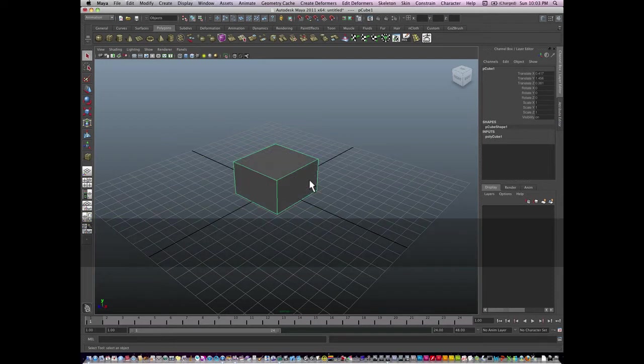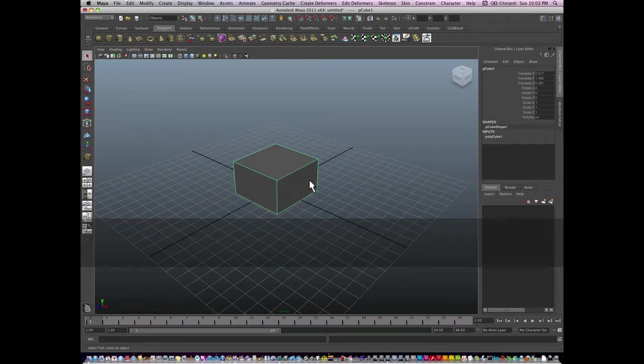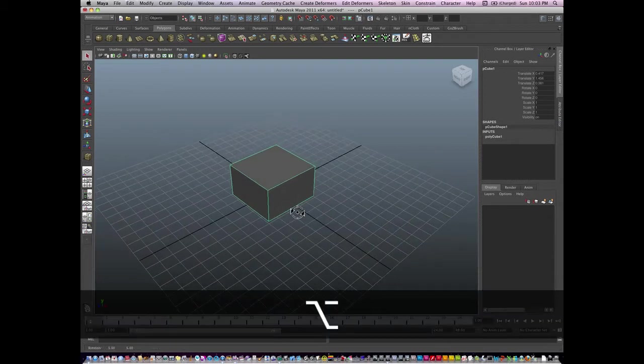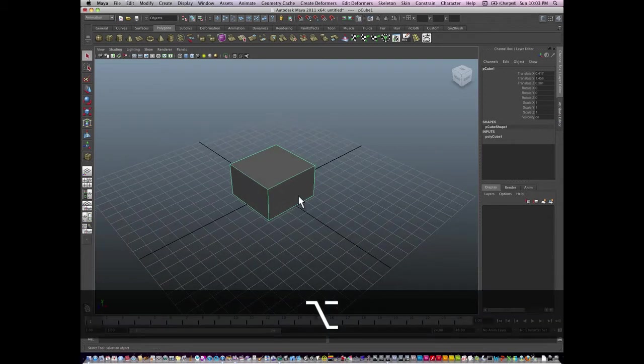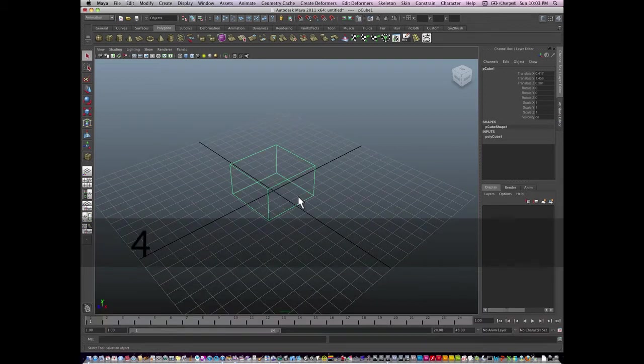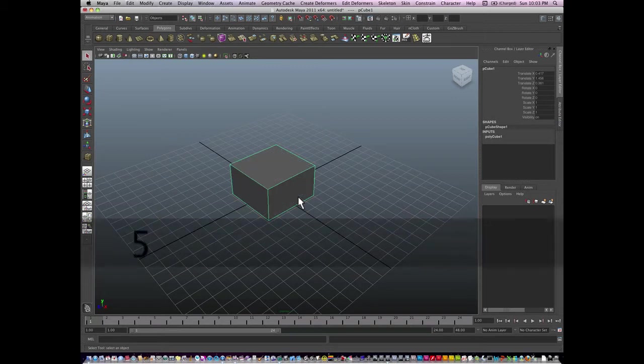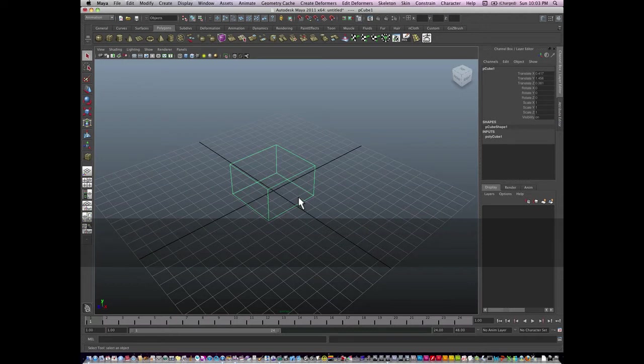We hit number five on the keyboard, we go to a shaded mode. We hit four on the keyboard, we go back to wireframe mode. So that's five for shaded, four for wireframe.